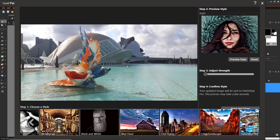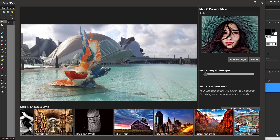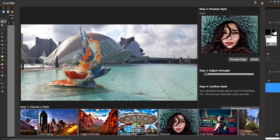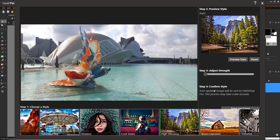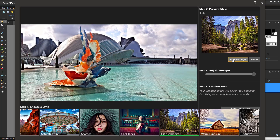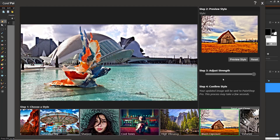The plugin dialog box will pop up, and you can see there is an easy four-step process to use the plugin. Step 1 is to choose a style or preset you'd like to use on your photo. You can scroll through these 15 different presets until you find the one that will suit your photo. To preview a style, click on the preset under Step 1. Then, under Step 2, click Preview Style to preview how the image will look once the preset is applied.